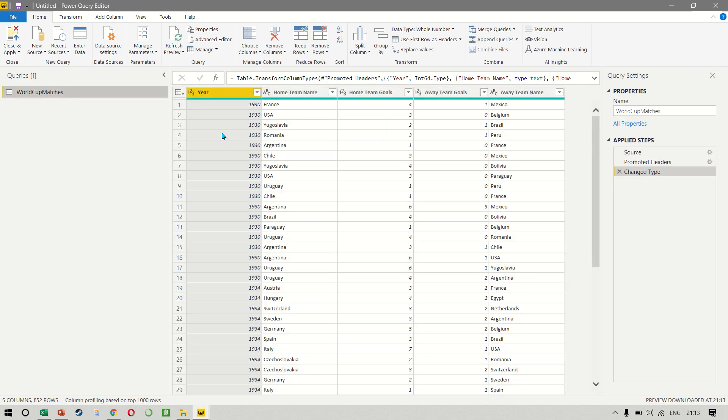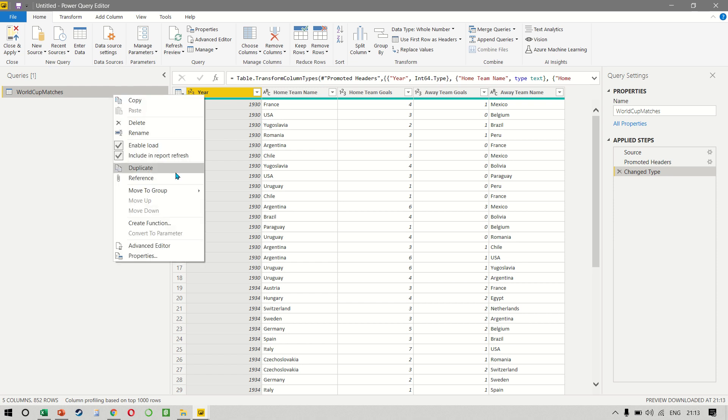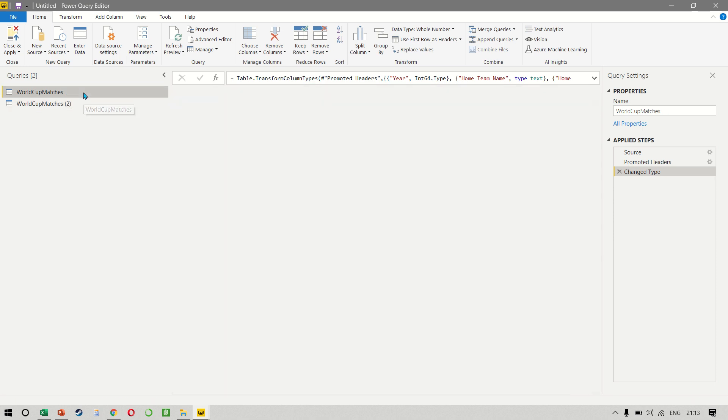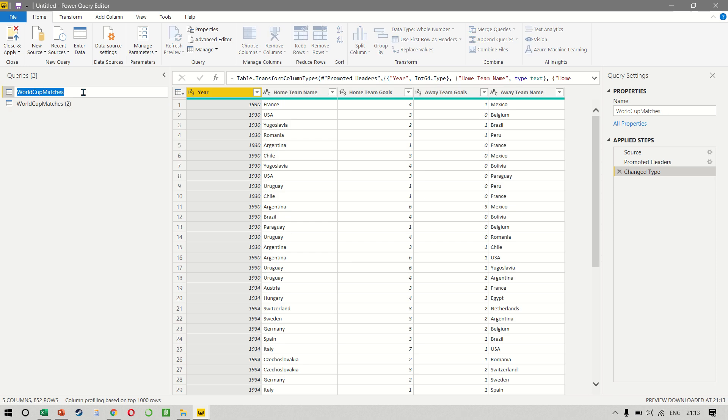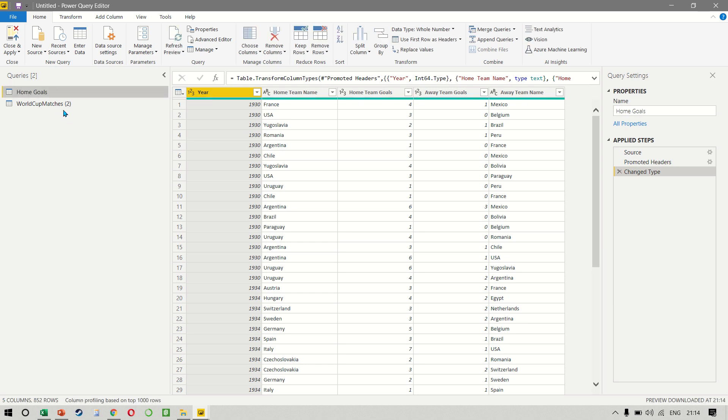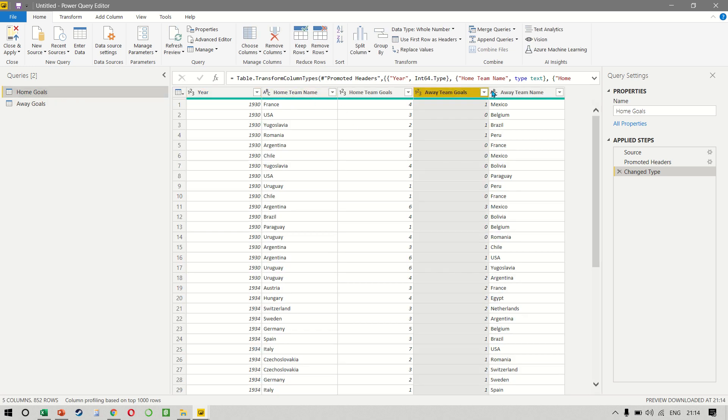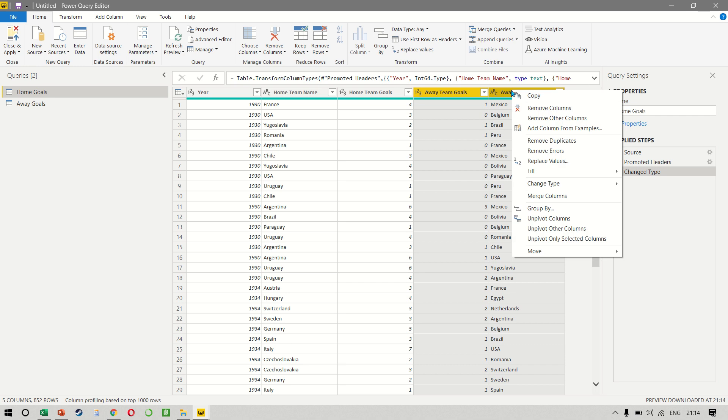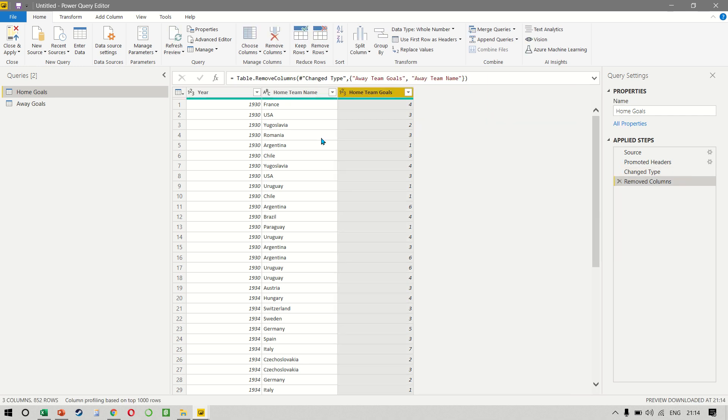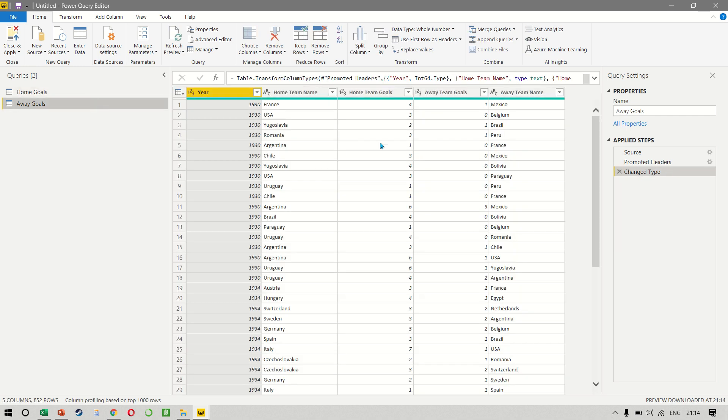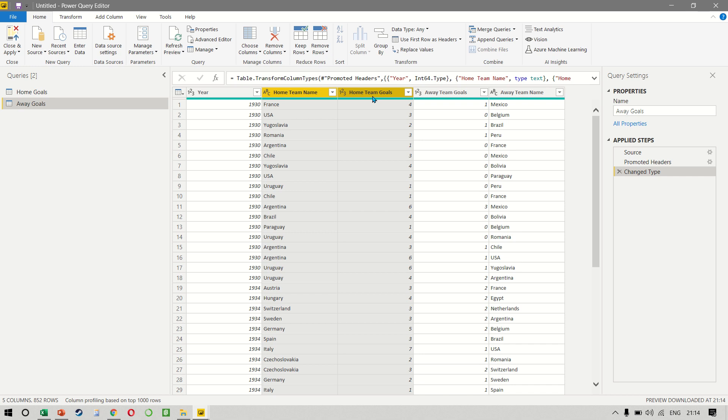And what I'll do here is to be able to look at the home team goals and the away team goals, we'll have to make a duplicate query. And on the first one, let's just rename this and call this home goals. And the second one becomes away goals. From the first query, we can remove the last two columns. And then from the away goals table, we'll remove these two.